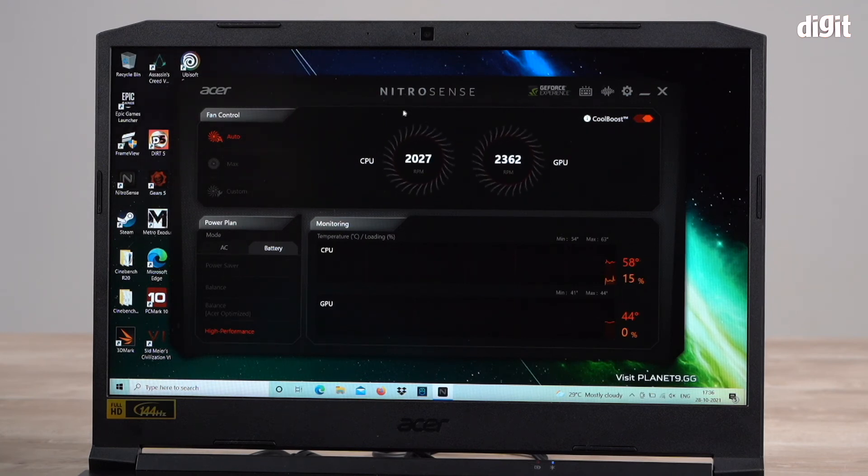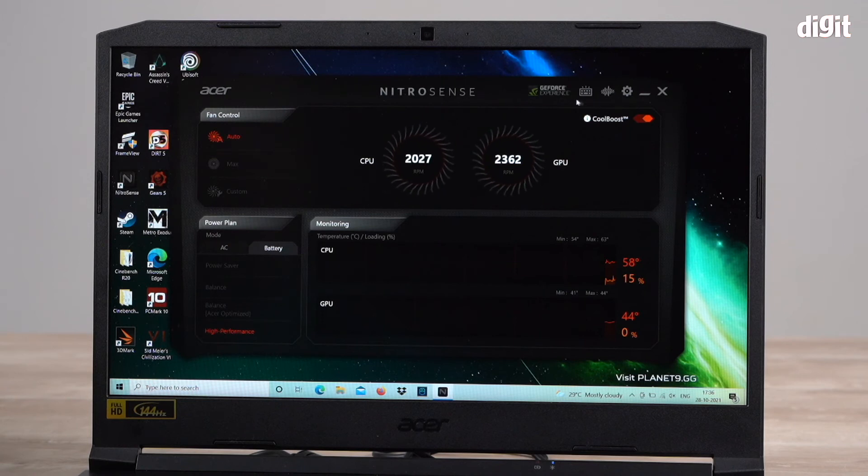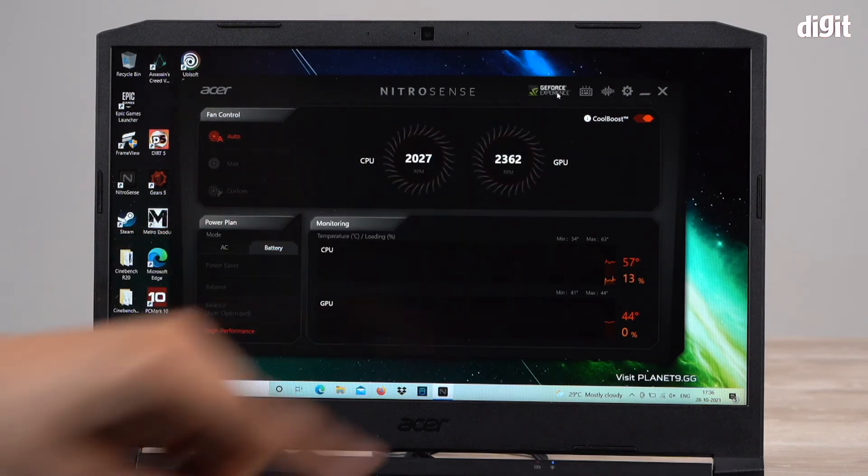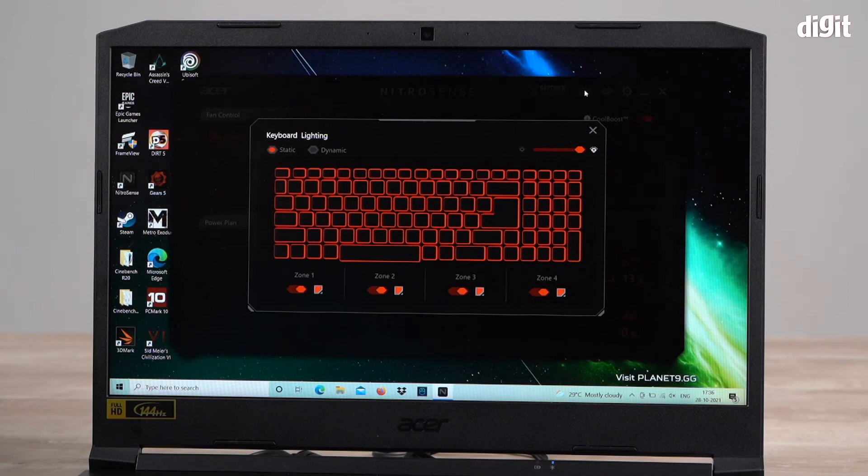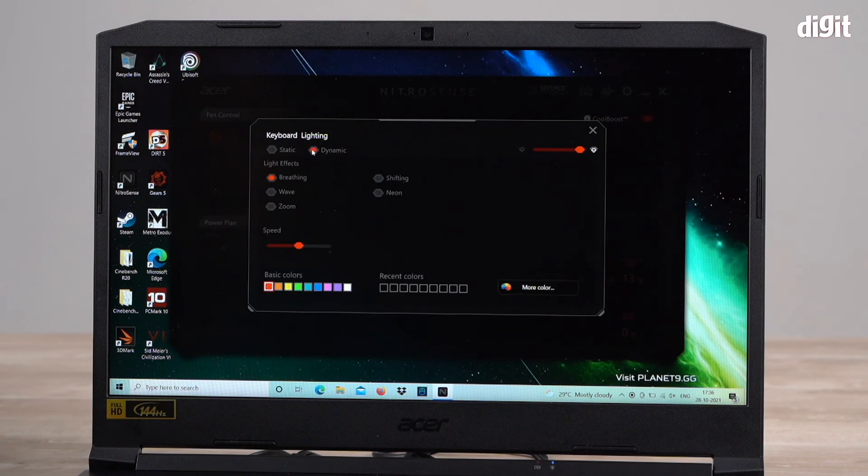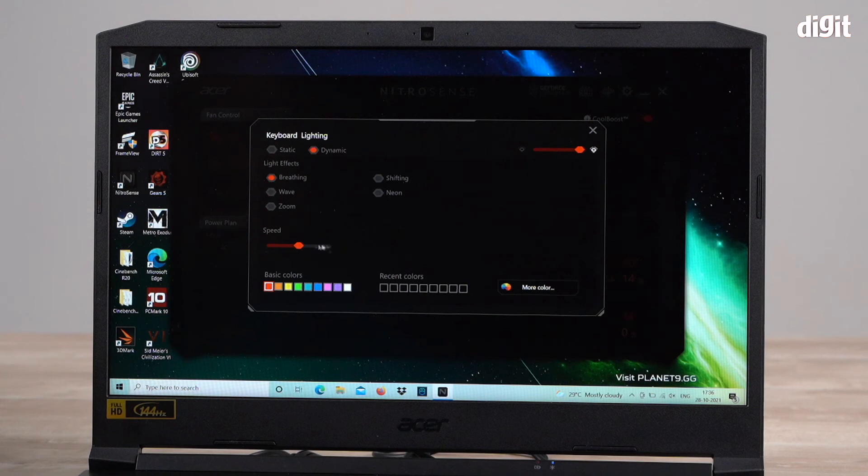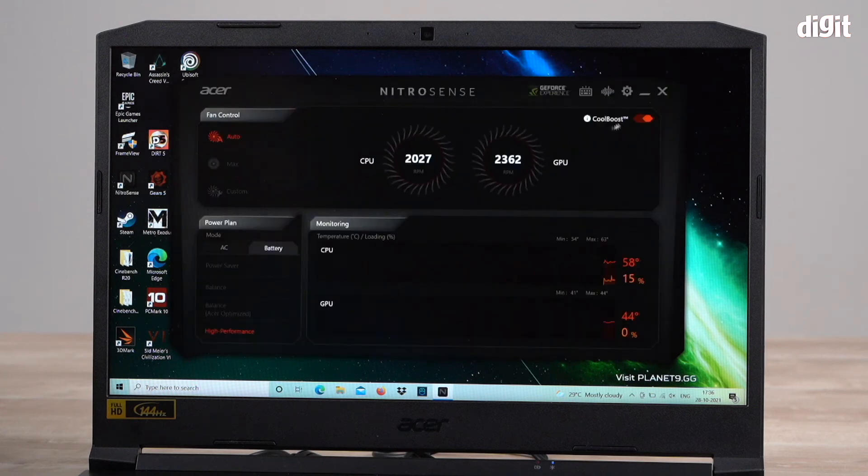What else do we have in this app? There's a way to directly launch GeForce experience from here. You can also click on here and this will let you do a little bit of tweaking to the keyboard lighting. You can choose dynamic mode, it'll give you various different types of effects. You have your colors, you have your speeds also over here.